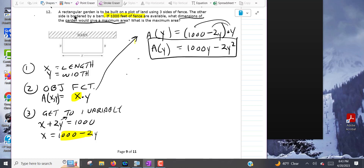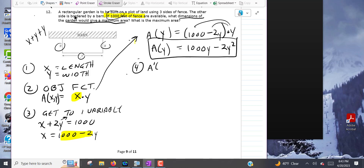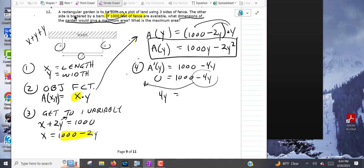The two y came from adding the sides: y plus y equals 2y. Now take the first derivative of 1000y minus 2y squared, which gives 1000 minus 4y. Set that equal to zero: 4y equals 1000, divide by 4, so y equals 250 feet is the critical number.